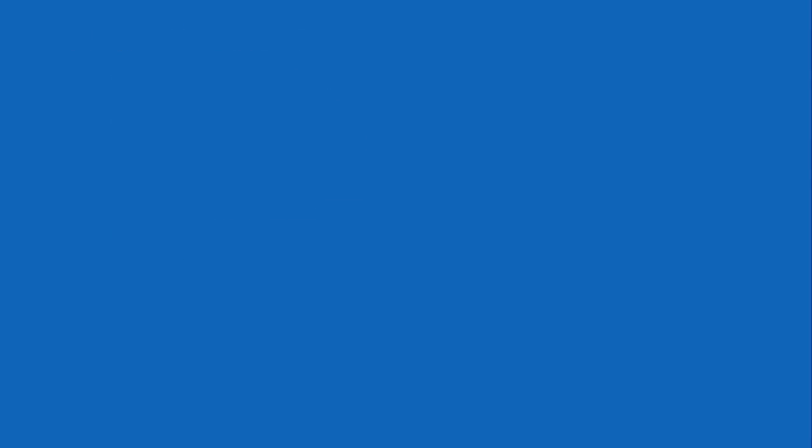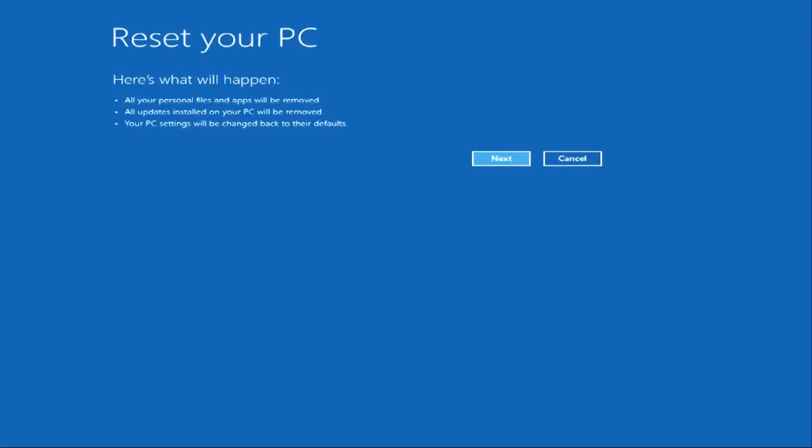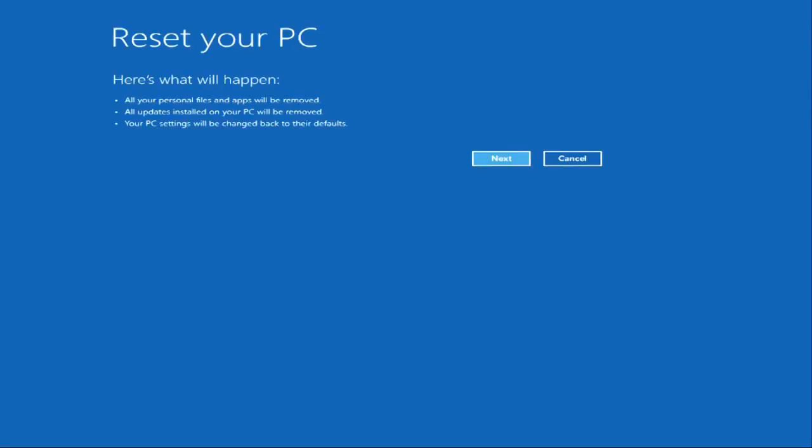Go ahead and click it, and you'll see a screen letting you know that all your files will be removed. Click Next.